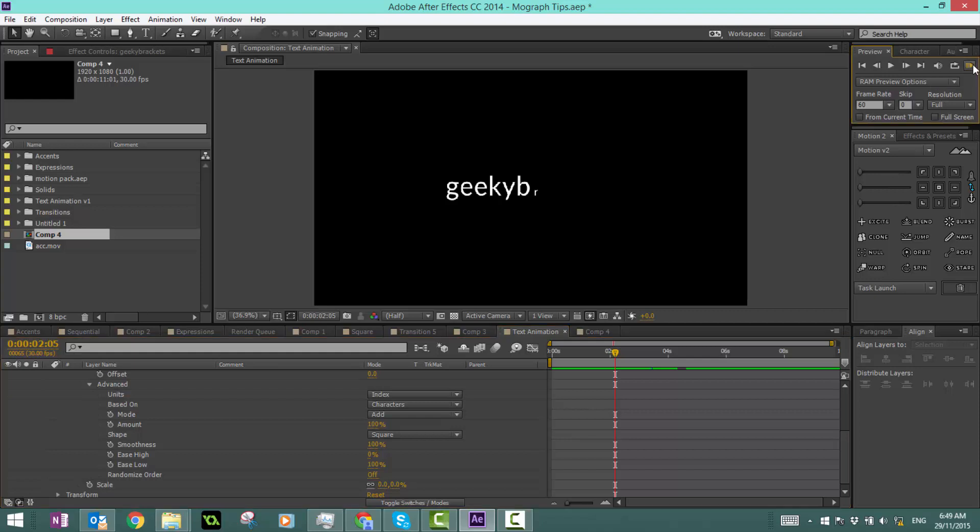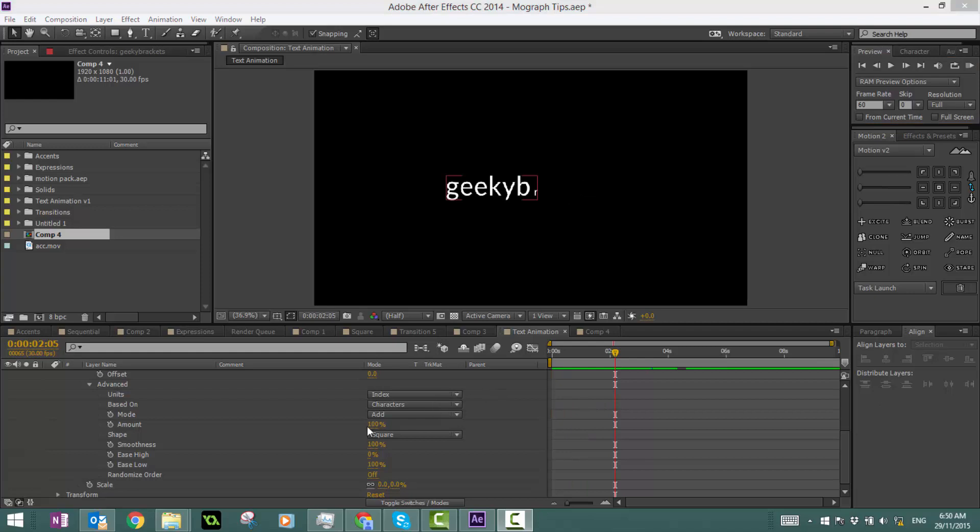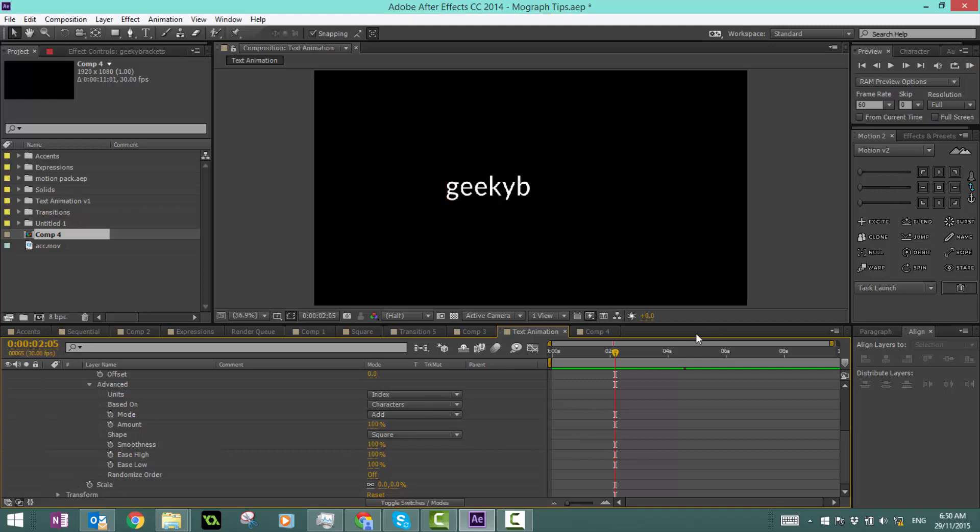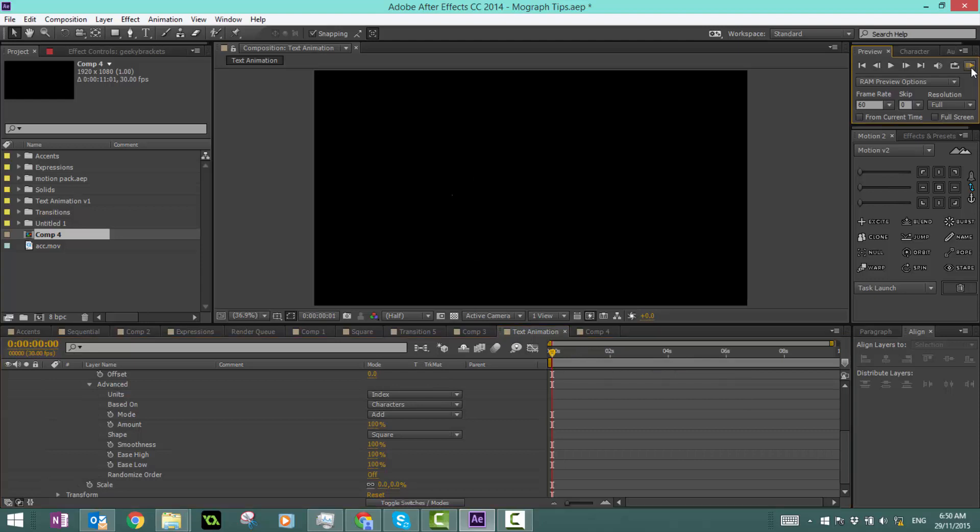Now if I make ease high and ease low both 100, then it will speed up, go really quickly, and then slow down. So once again, it's kind of hard to see but it looks quite good in my opinion.